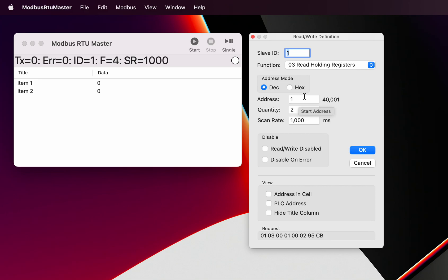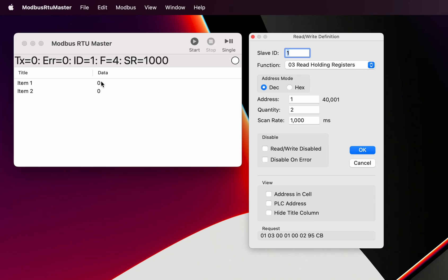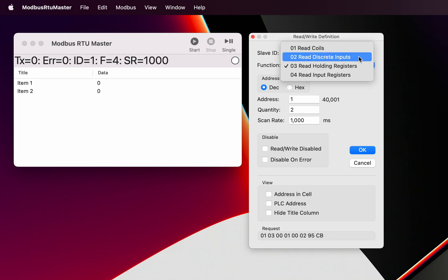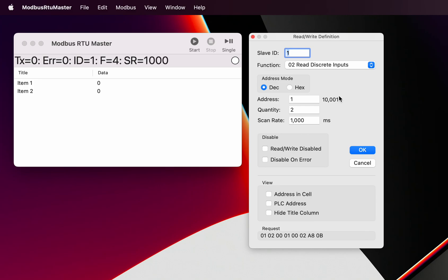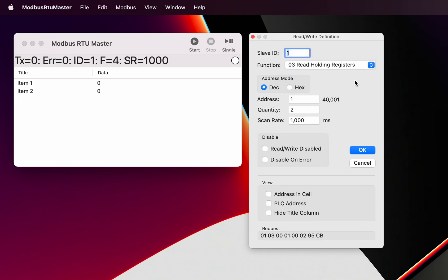The first one we'll read from address one. We've got the ability to view these addresses in hexadecimal or decimal. We've also got the ability to select whether we want to see the address in the cells. We call this the plc address - this is the raw address, this is the actual PLC address according to Modicon standards. As we change the function, that address here actually changes, so those familiar with Modicon PLCs will see that.